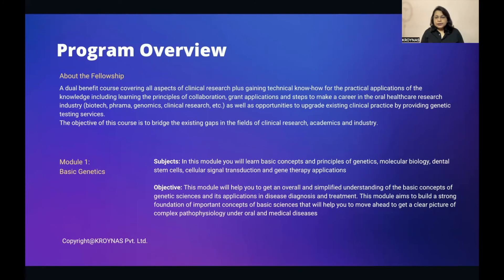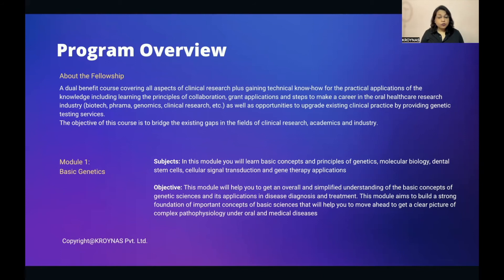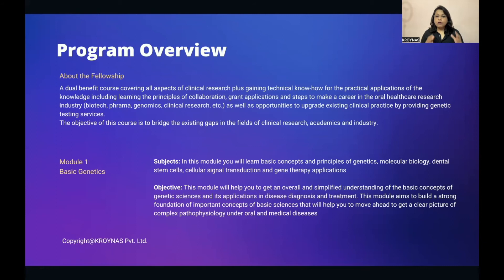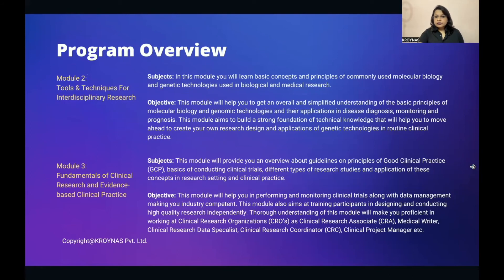Module 1: Basic Genetics. You will learn basic concepts and principles of genetics, molecular biology, dental stem cells, cellular signal transduction, and gene therapy applications. The objective is to give you an overall, simplified understanding of basic concepts of genetic sciences and their applications in disease diagnosis and treatment. This module builds a strong foundation of basic science concepts to help you understand complex pathophysiology underlying oral and medical diseases.